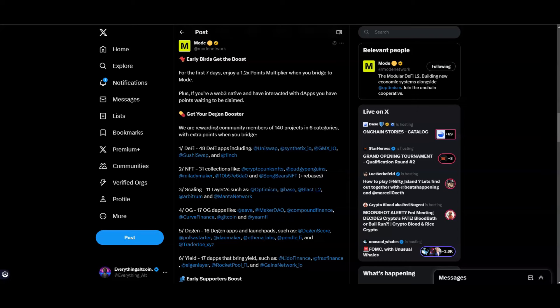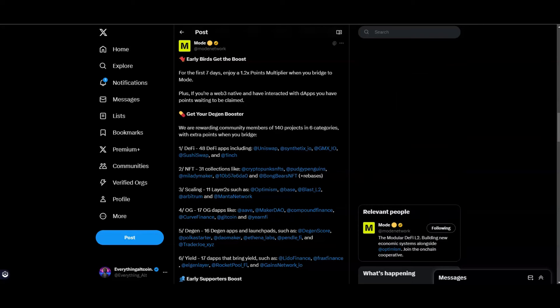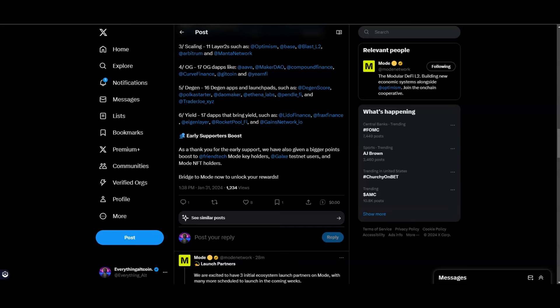Get your DGen booster - you could get rewarded for using 140 projects in six categories: you got your DeFi, which means you could use Uniswap, Synthetix, GMX, Sushiswap and 1inch. You got NFT collections. Scaling: 11 Layer 2s such as OP, Base, Blast. Good that they have Blast up here. Then you got OG: 17 OG dApps like Aave, MakerDAO, Compound, Curve and Gitcoin and Yearn Finance. And then your DGen: 16 DGen apps and launchpads such as DGen Score, PokerStarter, DAO Maker, Athena Labs, Pendle Finance and Trader Joe. And then for Yield you got your Lido, Frax, EigenLayer, Rocket Pool. And an early supporter boost - as a thank you for early supporters we've given bigger points to Franktech and Mode Key holders, Galaxy test users and Mode NFT holders.